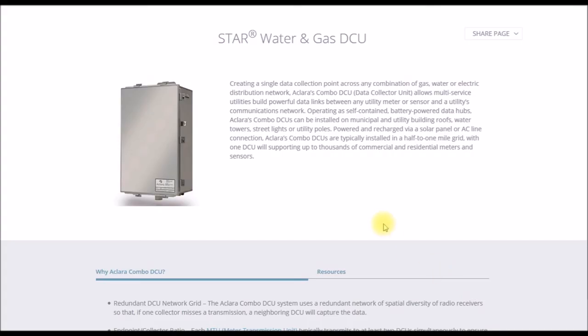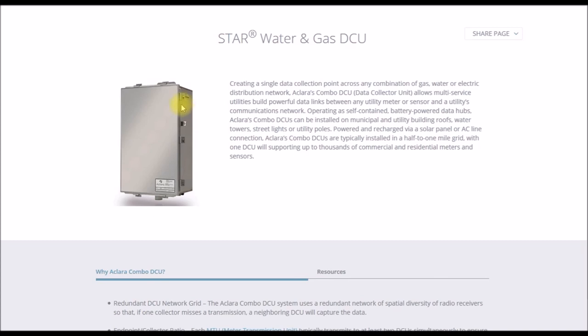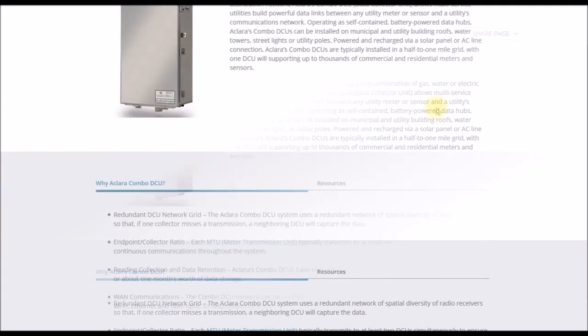And this is a line powered box. And this is the ECLARA website. They're showing one of their water and gas DCUs, so data collector unit. And that looks almost identical to the box that's on the light pole. There's even the label down here. I didn't get a look at the back side of it. It's in somebody's yard, so I didn't want to go into their yard to look at it. But on the side, it looks exactly like this.